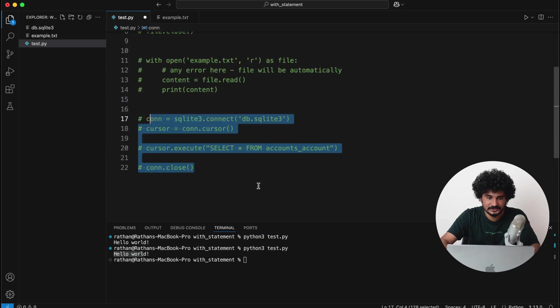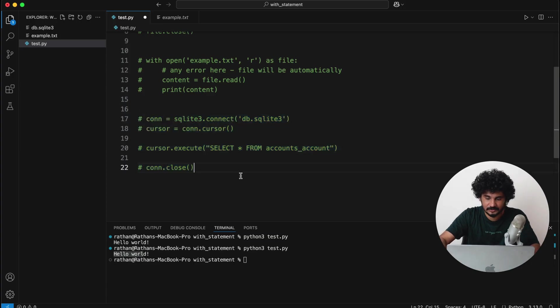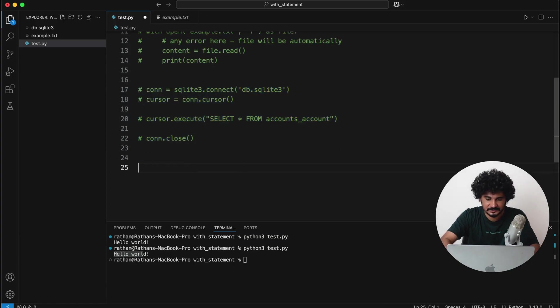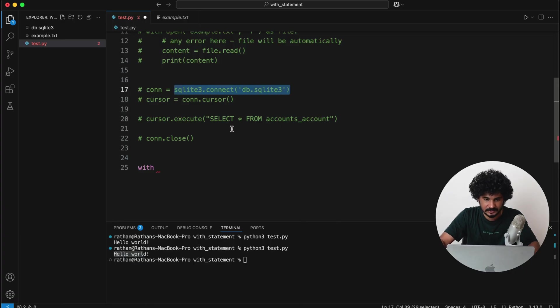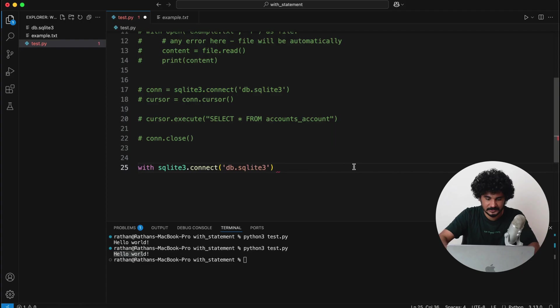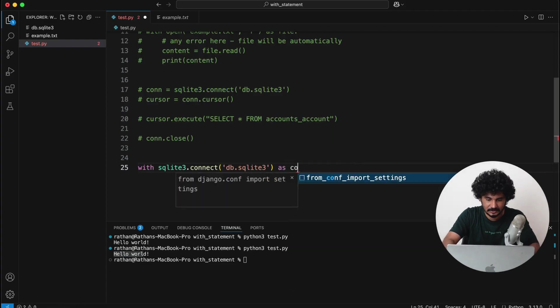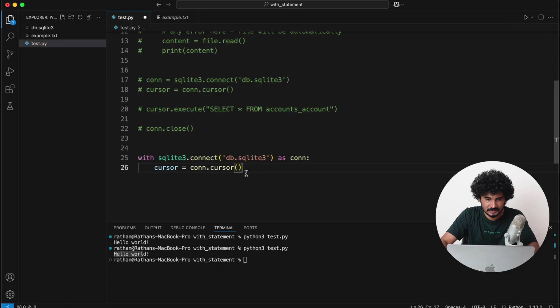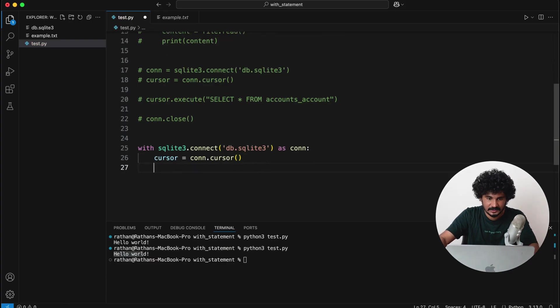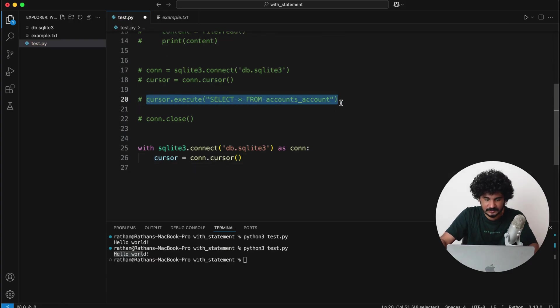So that's the reason to rewrite this code using the with statement. We can do something like this: with sqlite3.connect—again I will simply paste it—and as con, then you can simply say cursor is equal to connection.cursor, then cursor.execute.